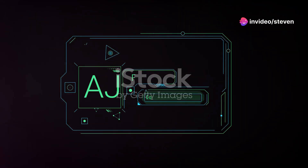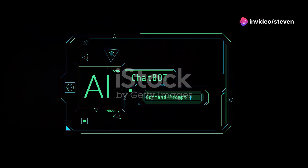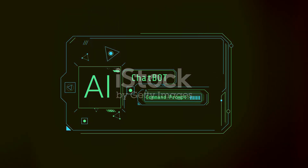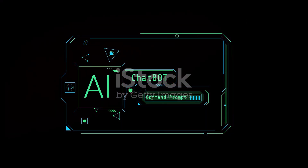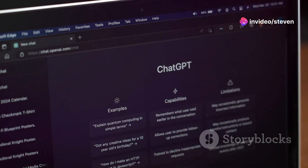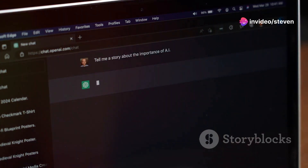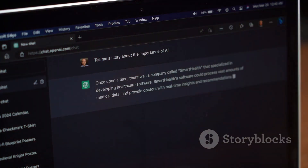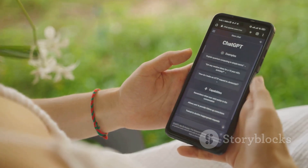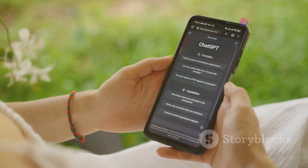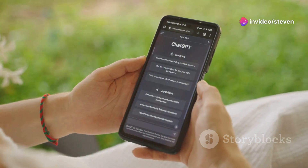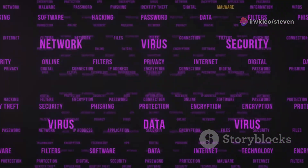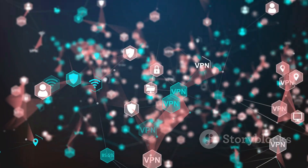In our digital age, conversations with AI like ChatGPT are becoming commonplace, seamlessly integrating into our daily routines. We ask questions, seek advice, and even share personal thoughts — from mundane queries about the weather to deep introspective reflections. AI chatbots are becoming our silent confidants. But what happens to these digital whispers? Just like any online activity, our chats can leave digital footprints, raising privacy concerns.